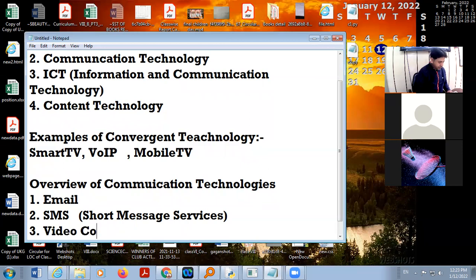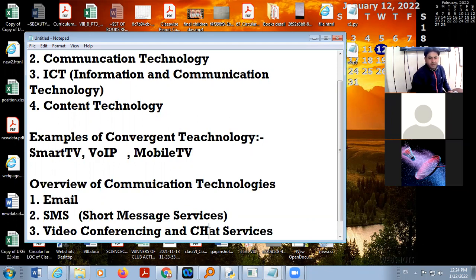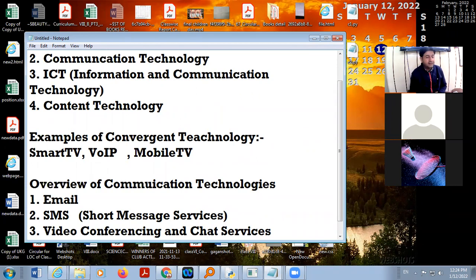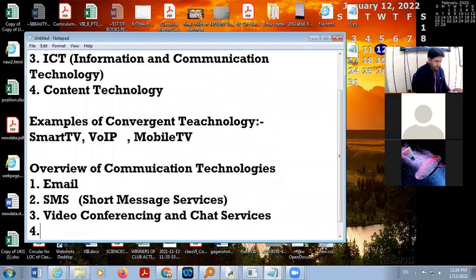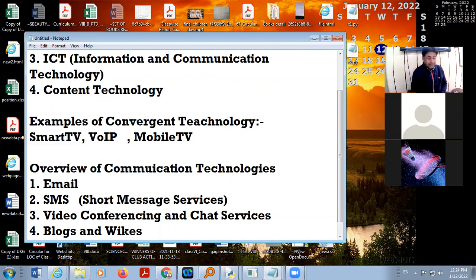There is video conferencing and chat service. In video conferencing there is chatting with the help of video, and in chatting services there is text chatting as well as video chatting — these are included in communication technology. There are also blogs. Blogs are your personalized website, free of cost, where you can post any message and receive comments.